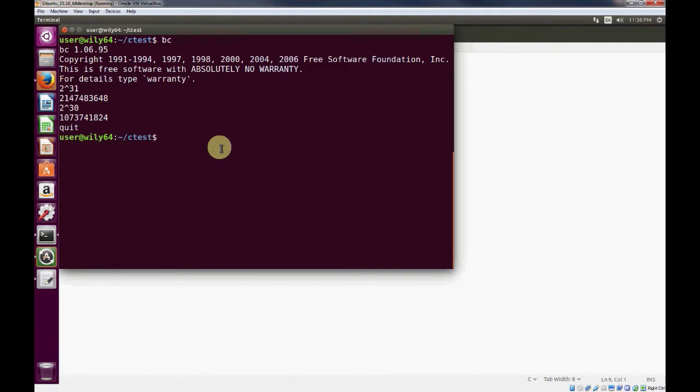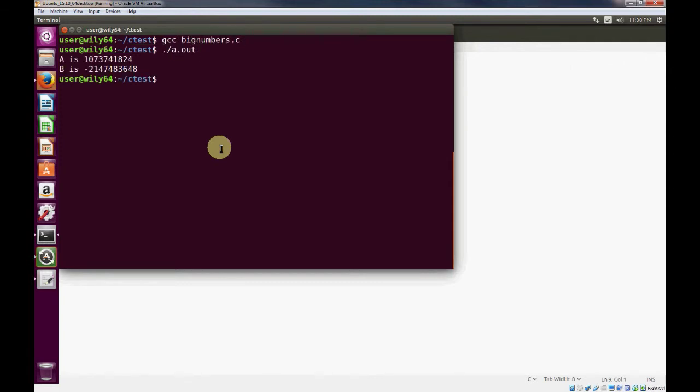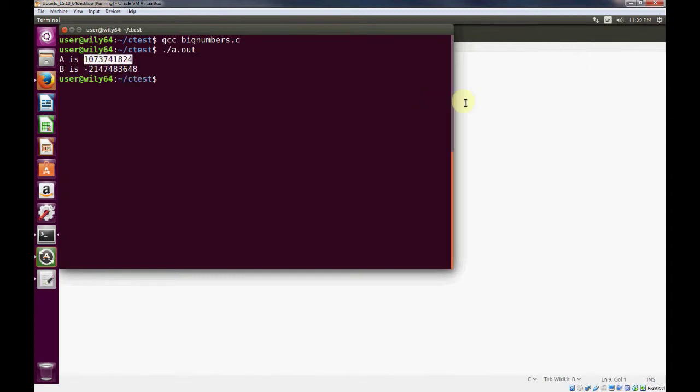Exit the calculator with quit. Let's compile it. And when we run it, we see that the value of a is this, which we set a to.